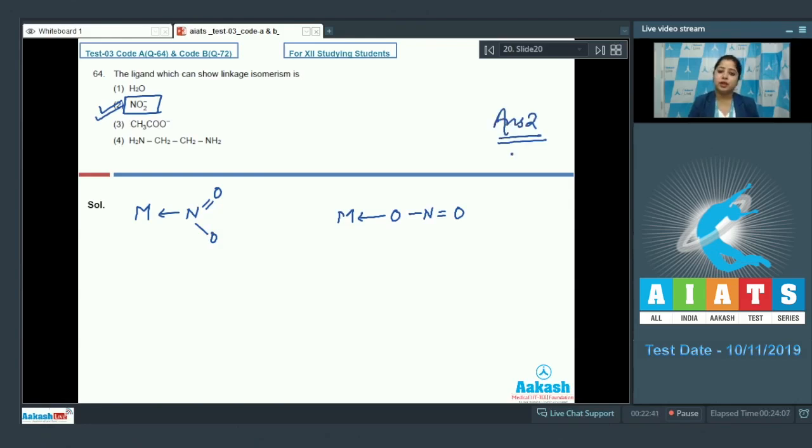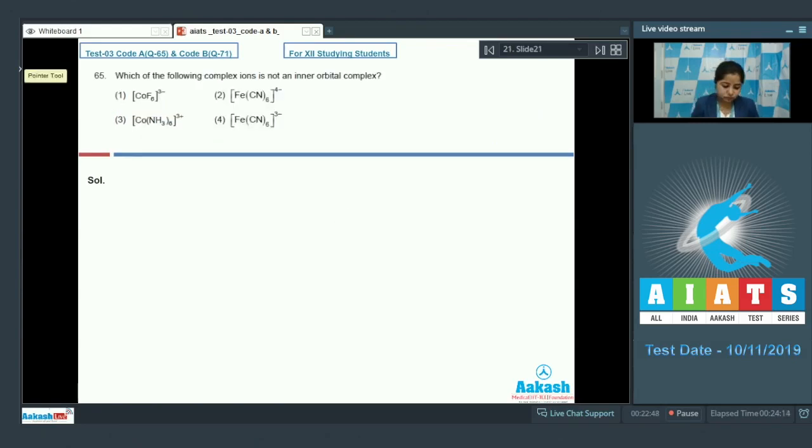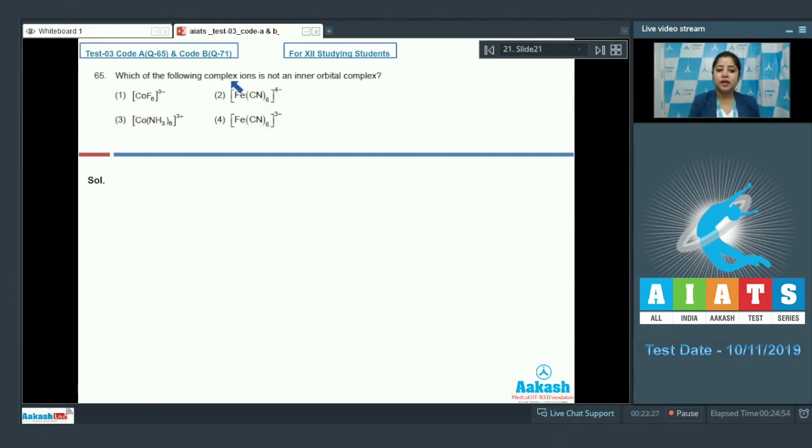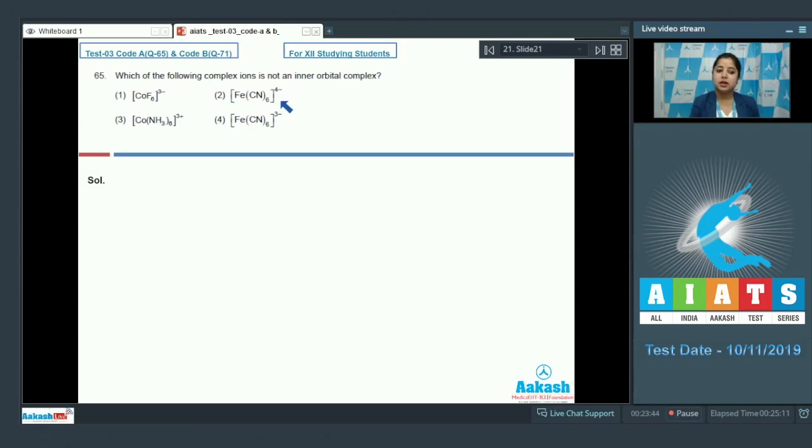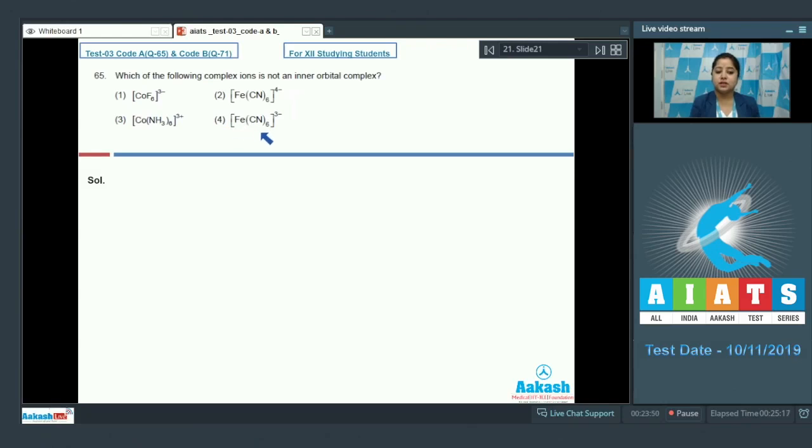Let's see the next question students which is question number 65. Which of the following complex ions is not an inner orbital complex? The given options are CoF6 3-, next is Fe(CN)6 4-, the next option is Co(NH3)6 3+, and the last option is Fe(CN)6 3-.